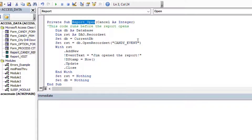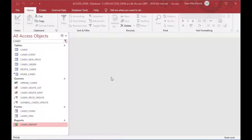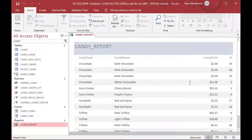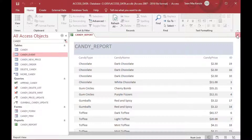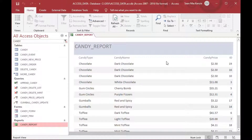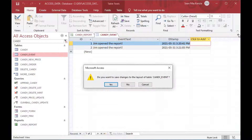We've got our report open code — now instead of just a message box, we're saving a log entry. I'll close and save the changes, then open the candy report just as before. It opens normally, but if we check the candy event table we can see there's a log entry showing that somebody opened that report. If I run it again, there's another entry. Jim is hard-coded in there, but you can see every time the report opens there's a new entry in the log table.